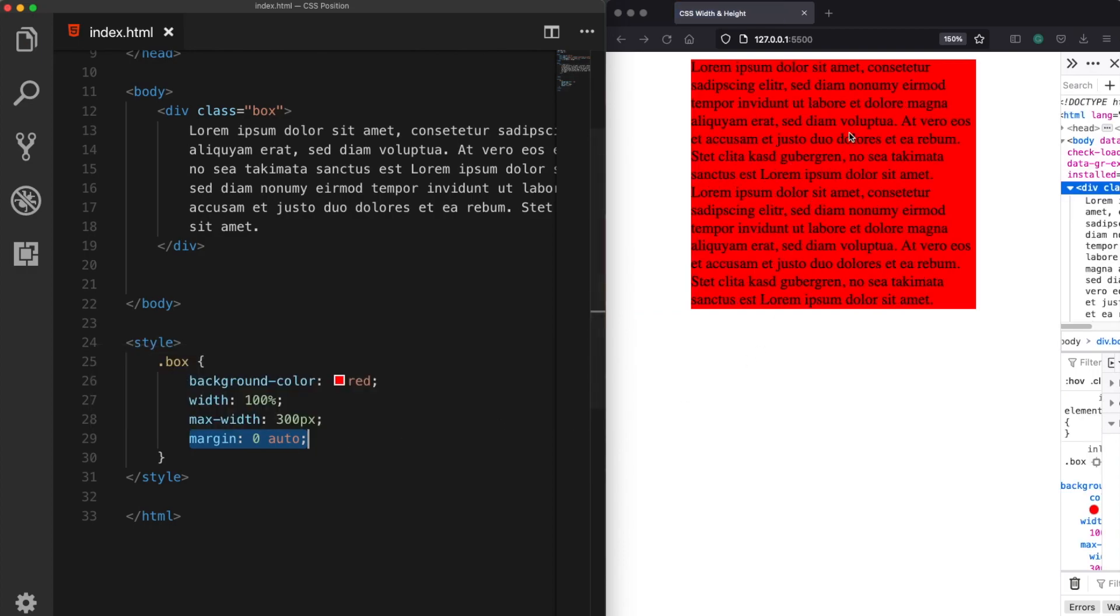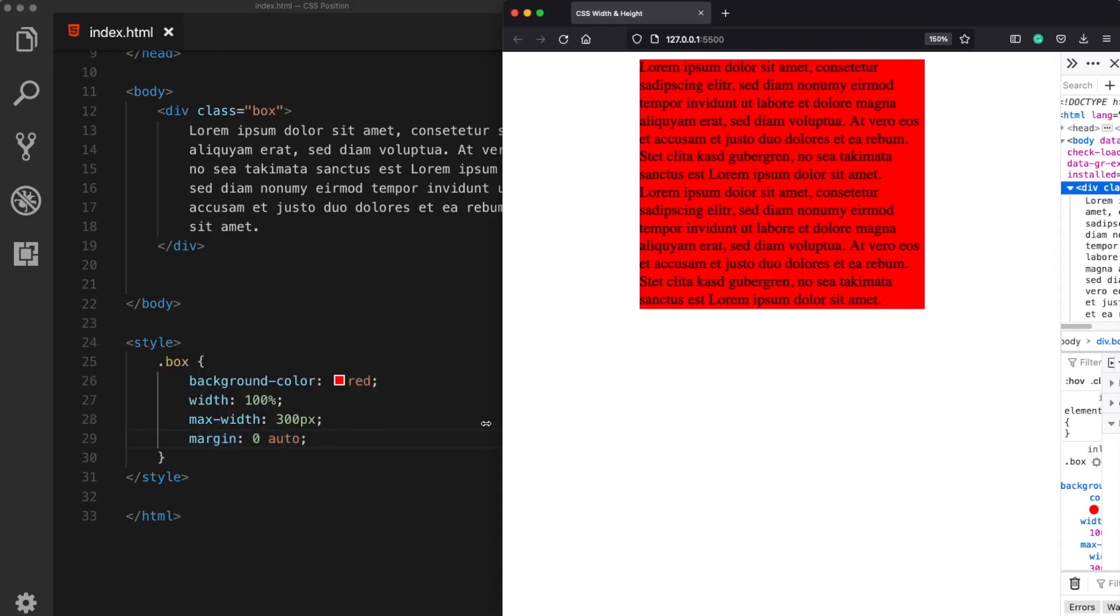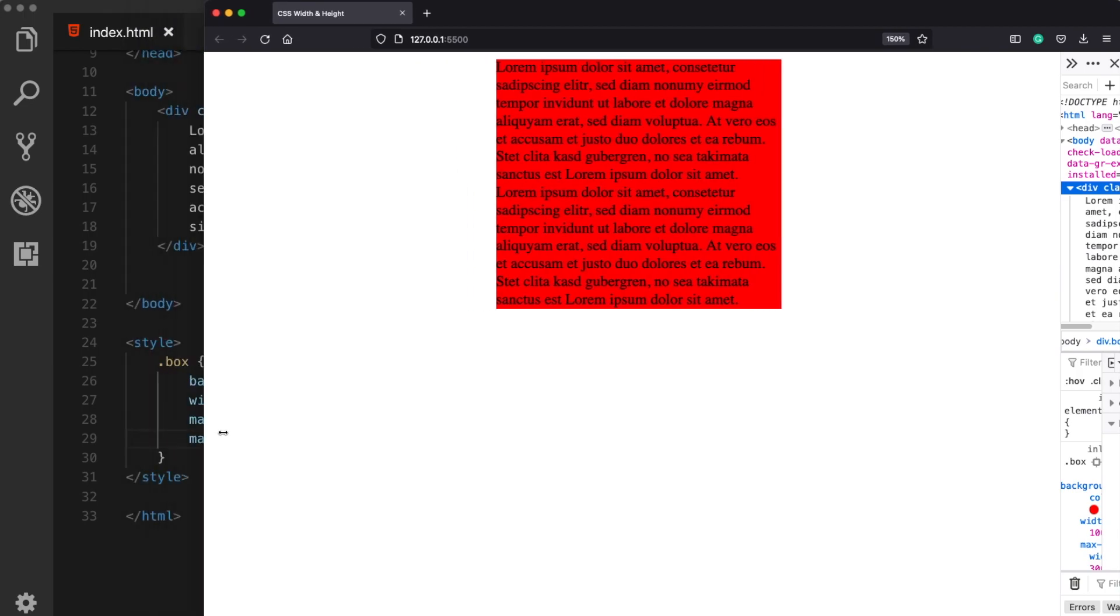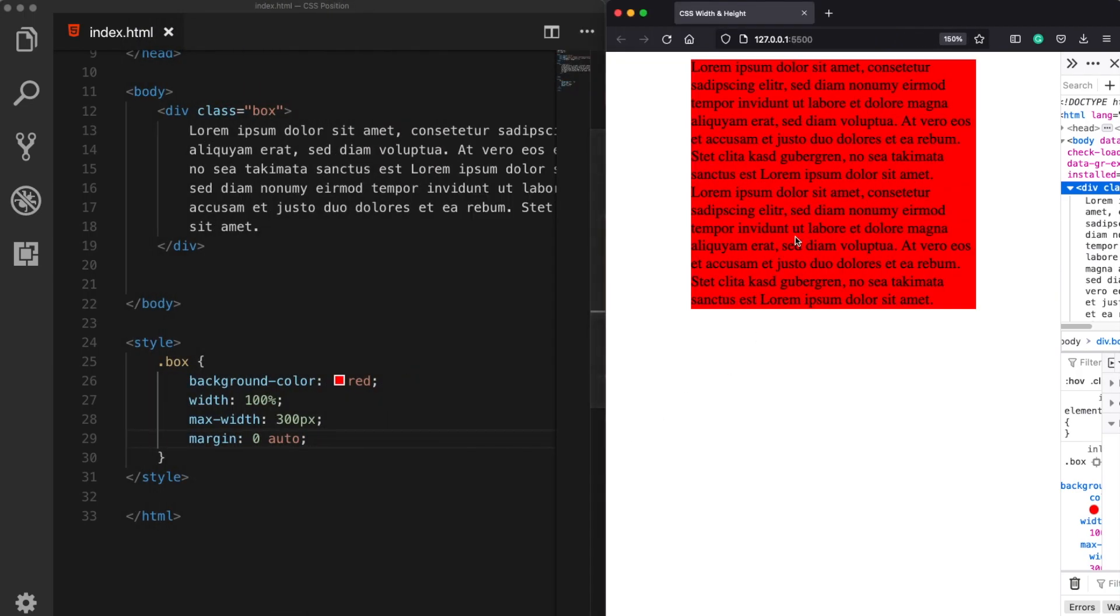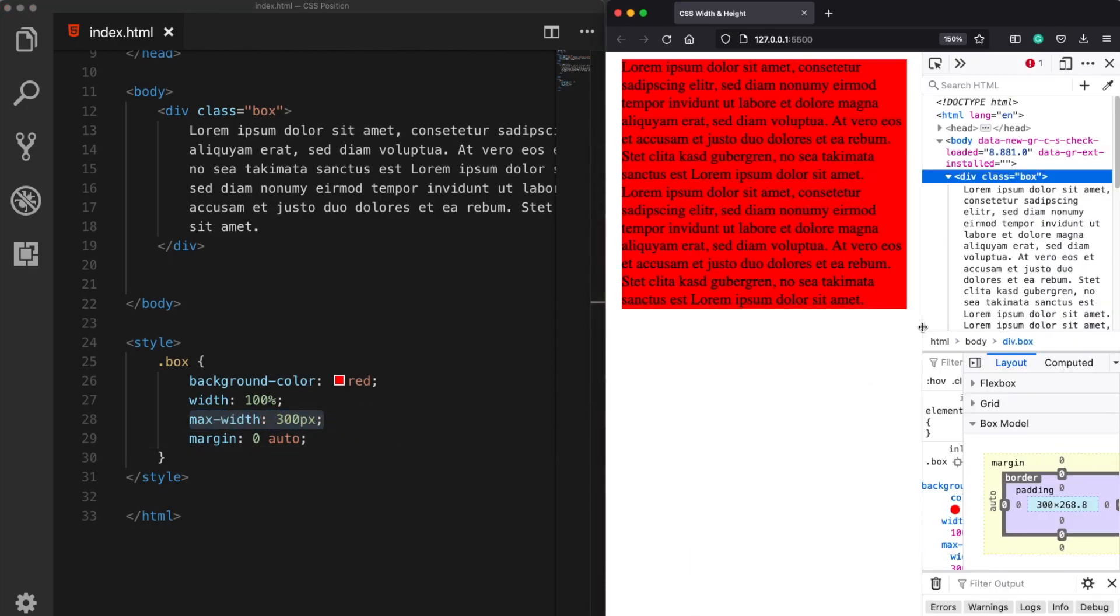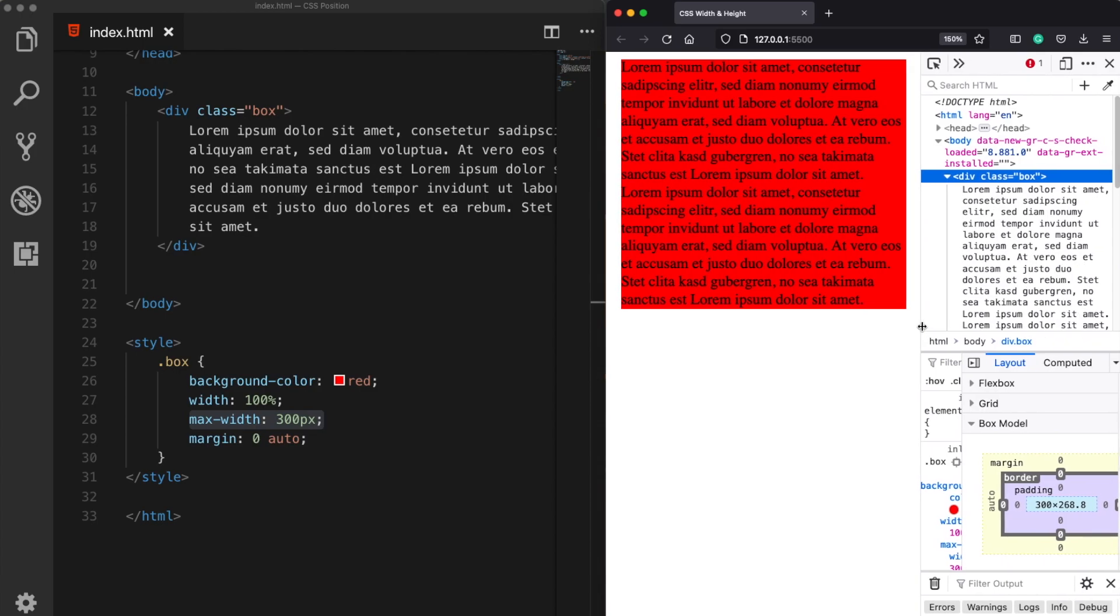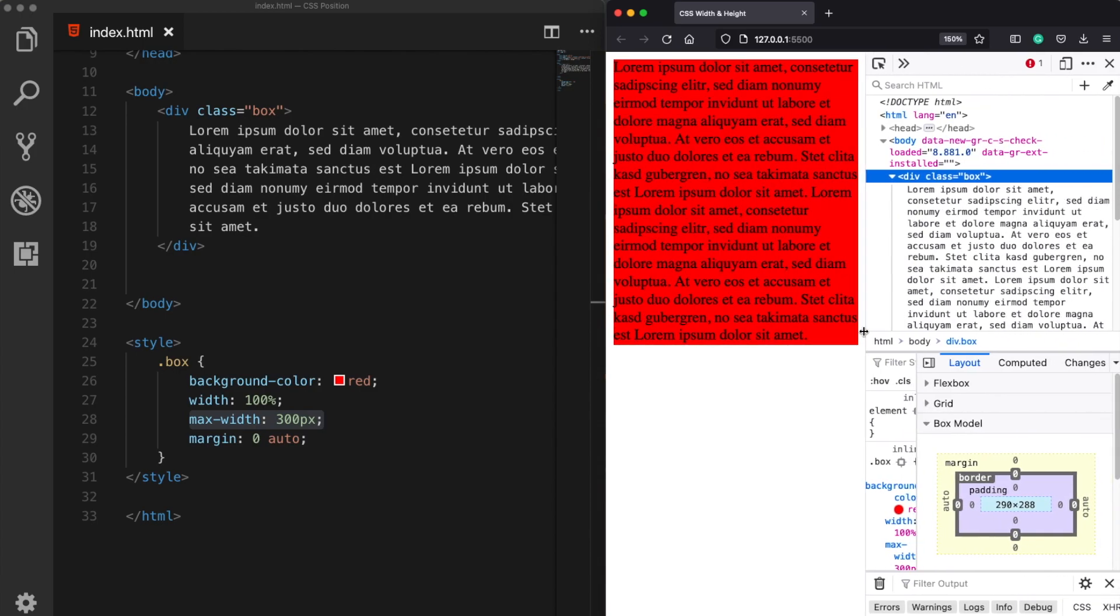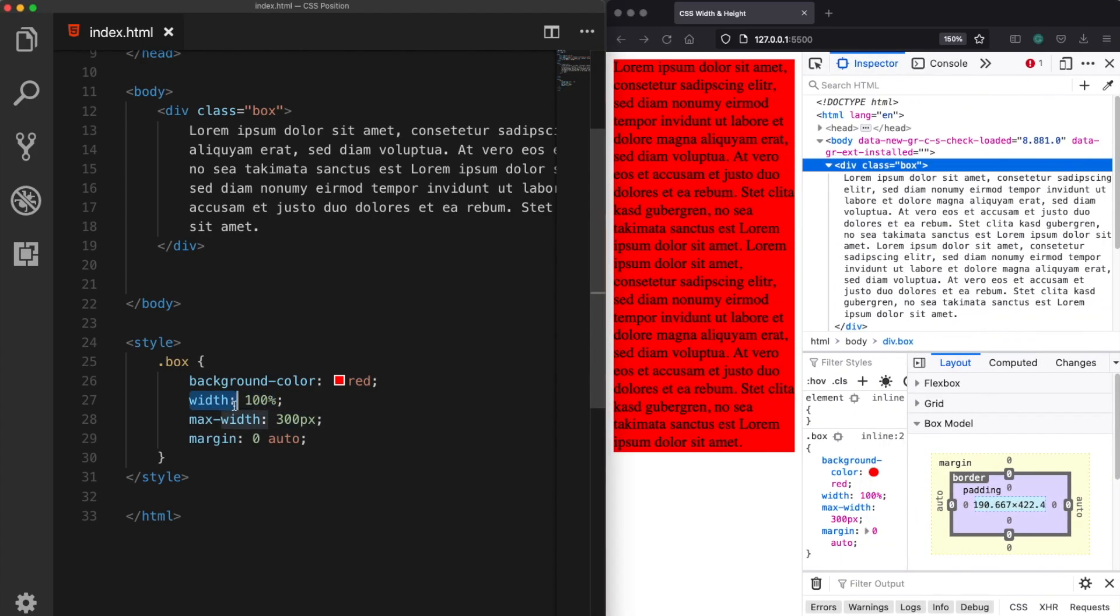So regardless of how large the website is your main content will always stay in the center unless it is smaller than 300 pixels. Once the web page or the device is smaller than 300 pixels then the 100 percent of width size will apply again.